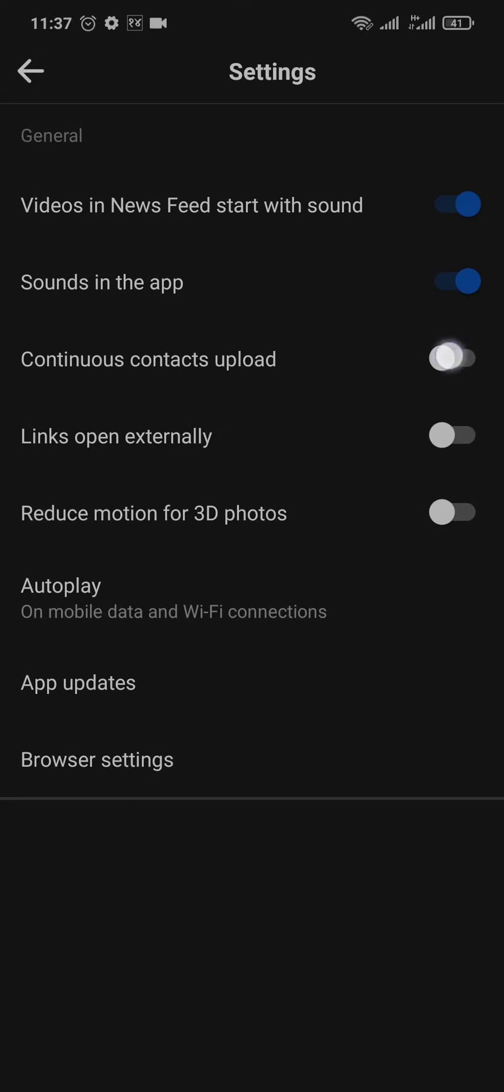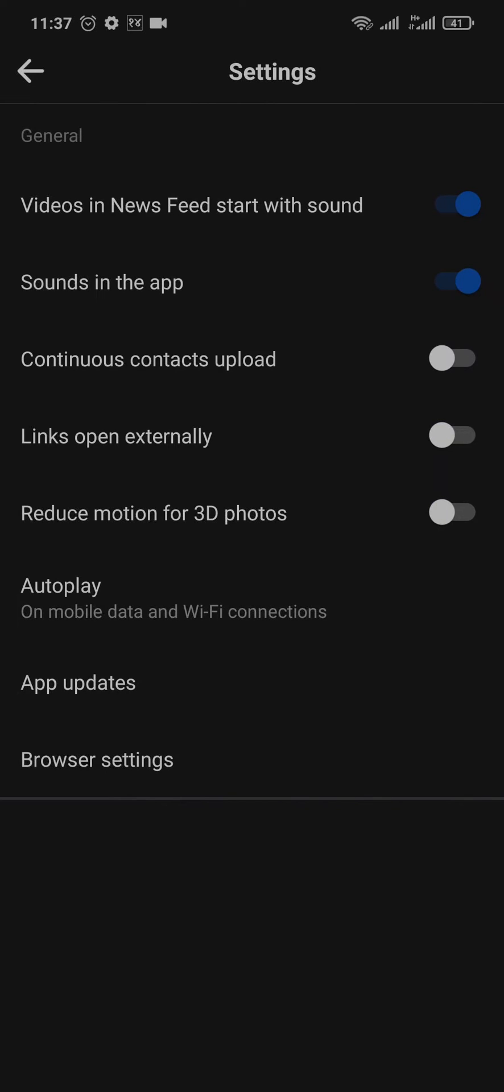If this is toggled off for you, you can toggle this on. And also toggle on the first option which says videos in newsfeed start with sound. If this is toggled off, the videos will not have sound immediately when you open up the video.